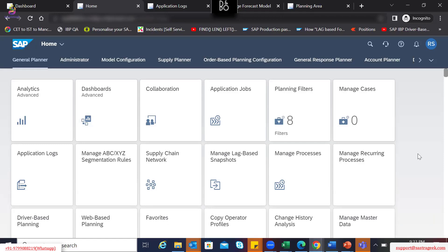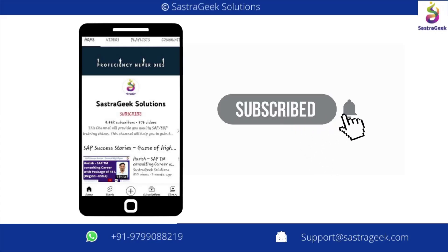One option is clients normally tend to get tentative estimates from different departments and then come up with the aligned forecast. And don't forget to subscribe to our channel and click on the bell icon to stay updated with the latest SAP videos.